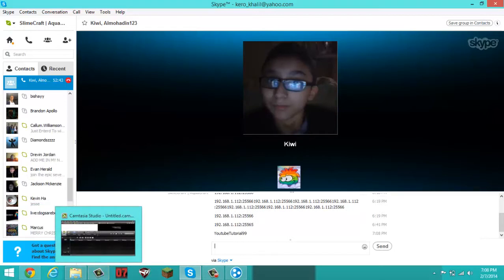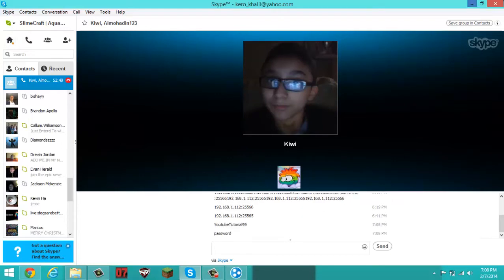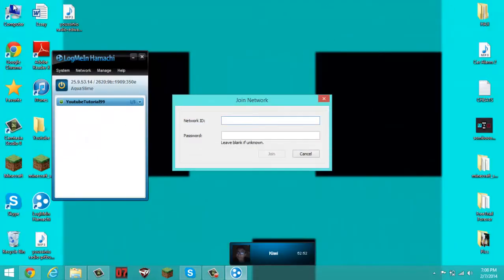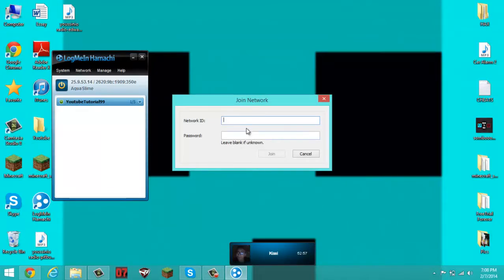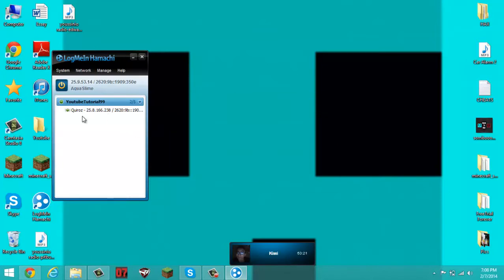And the password is 'password'. That's the password. Alright, so now what he's going to do is type this network name and the password that I just made. Now he joined — he did that and he joined. And that's what he got.